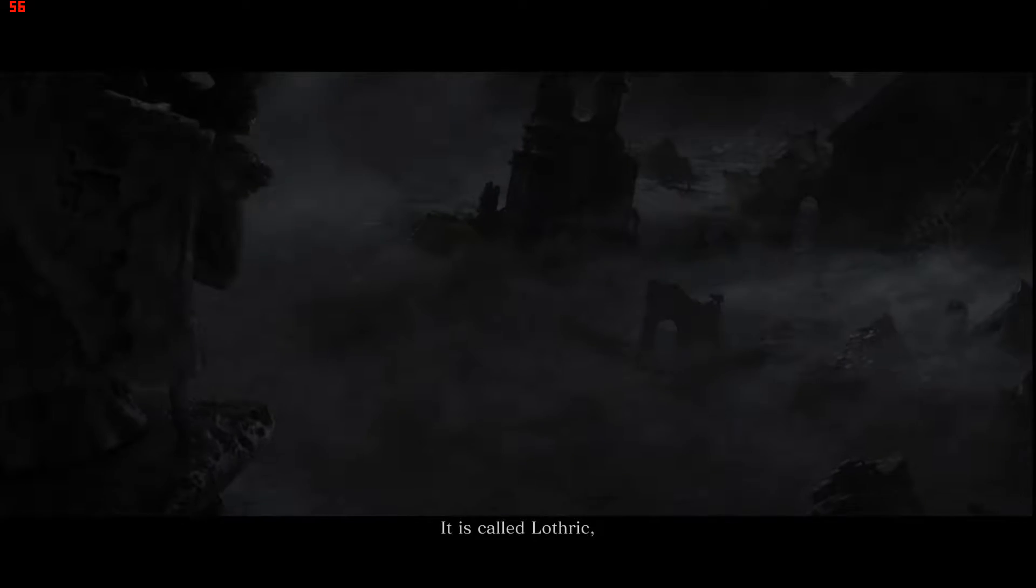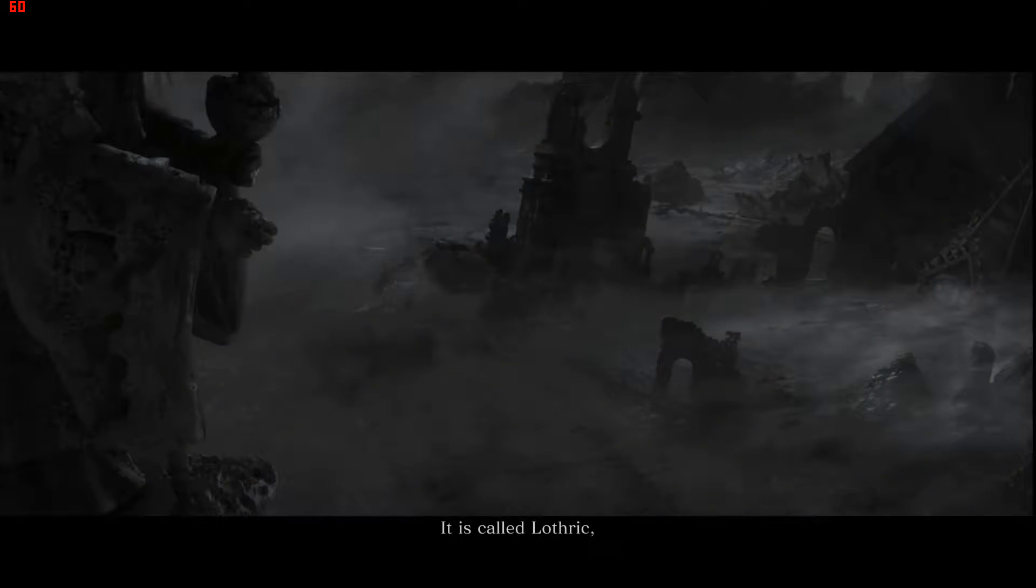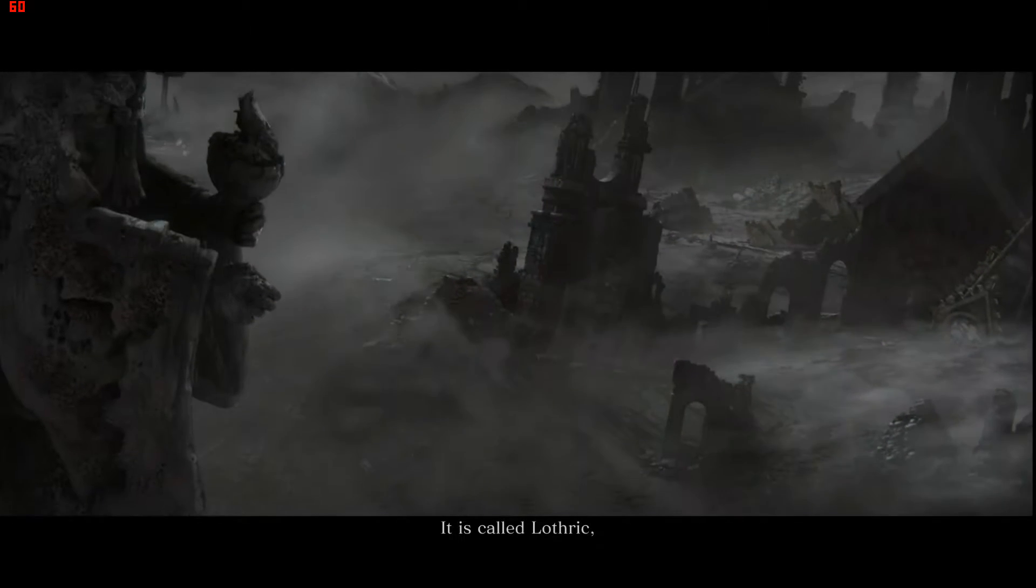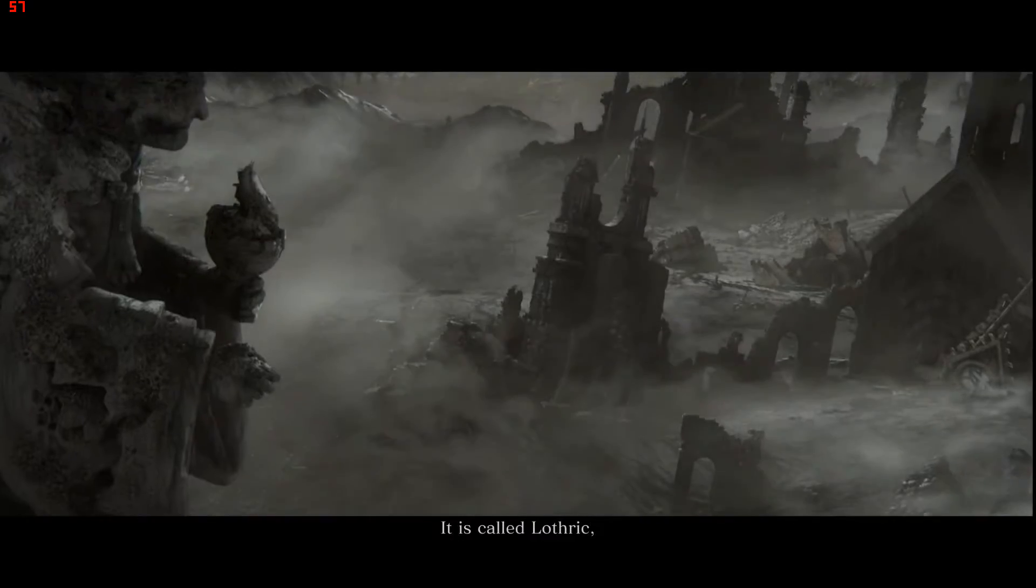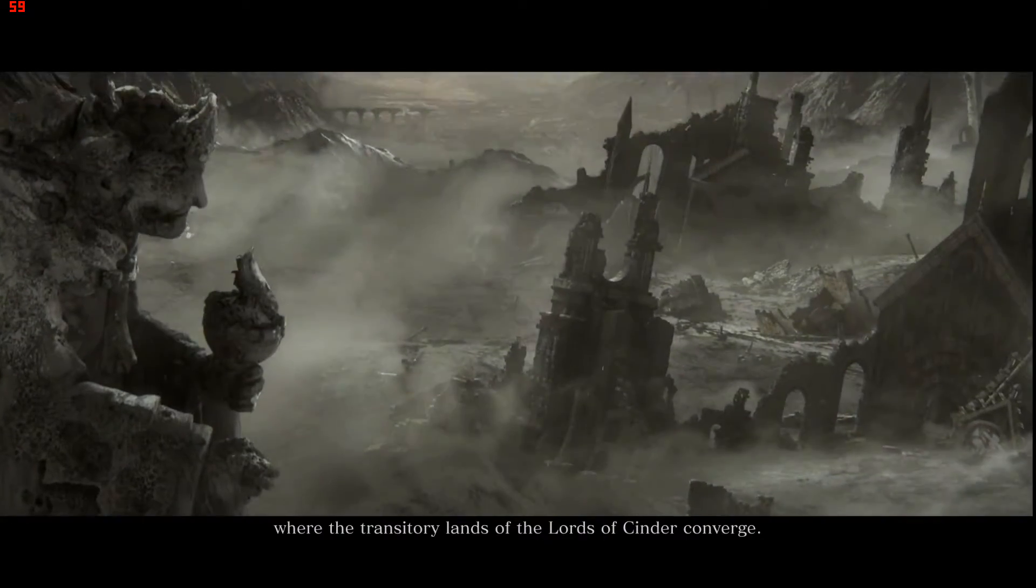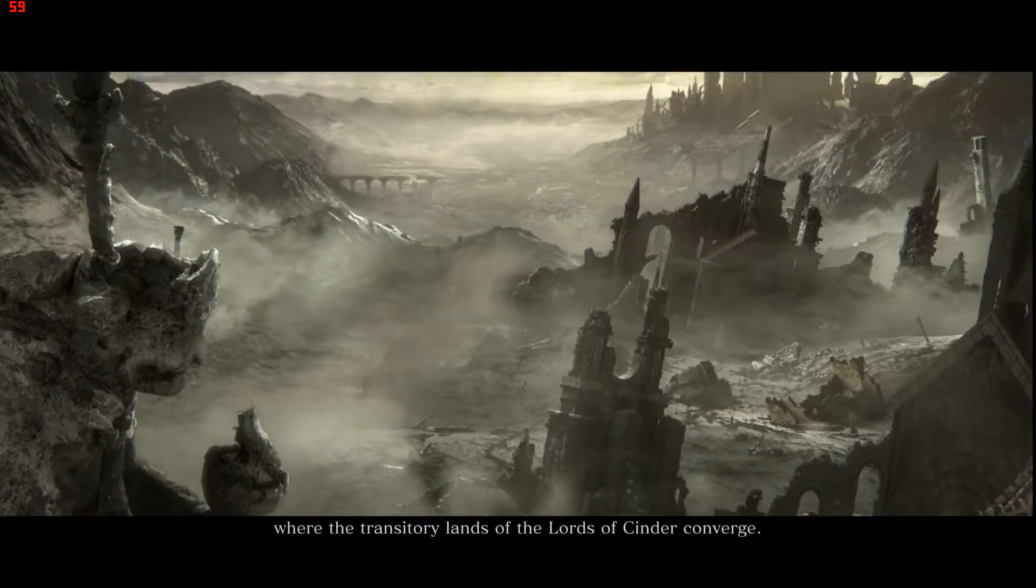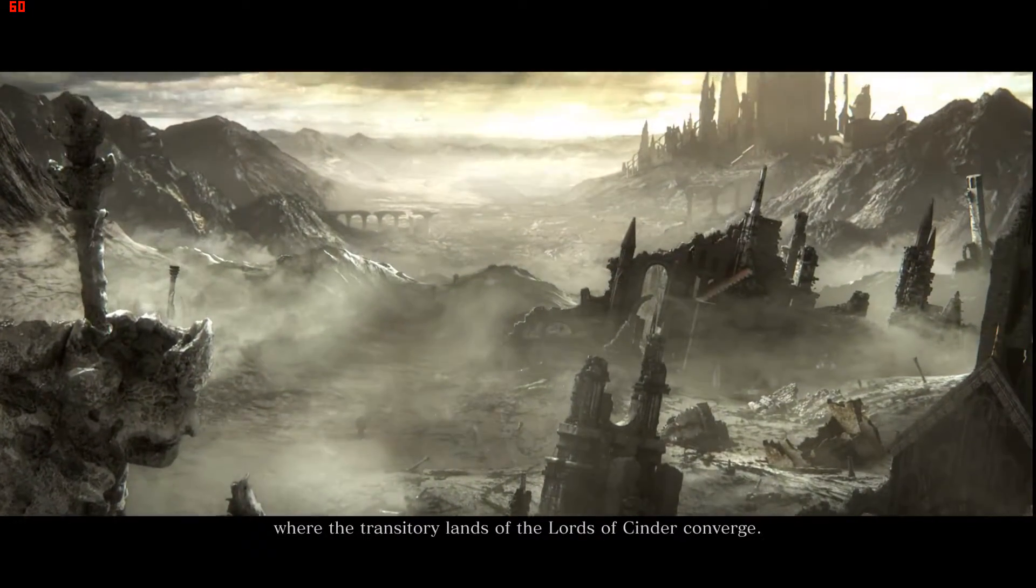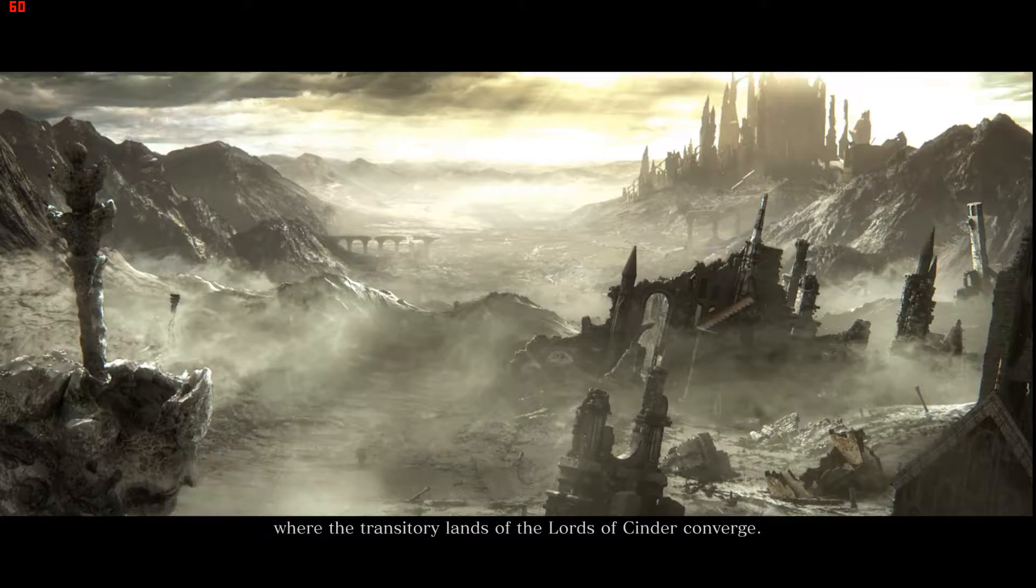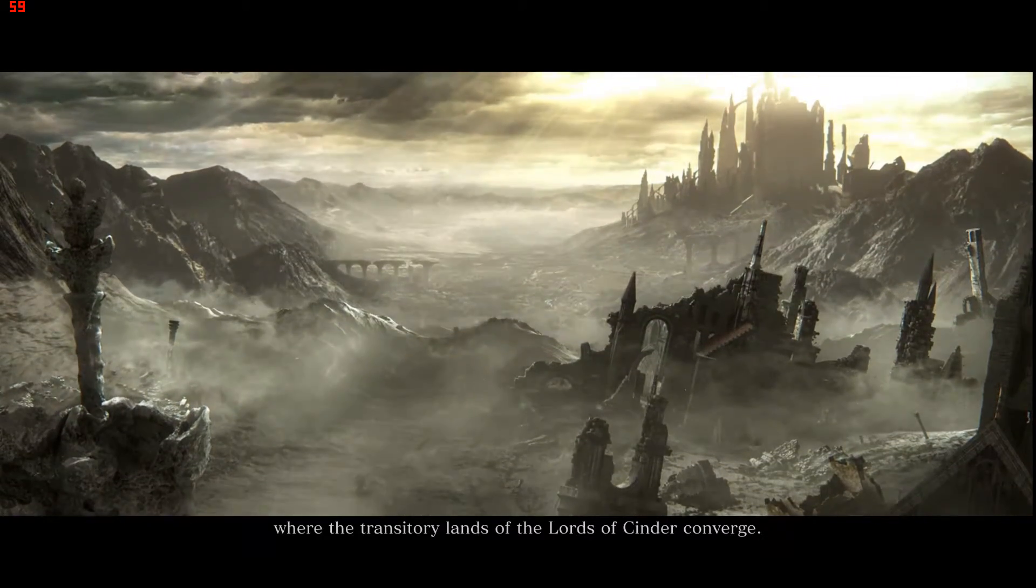Yes, indeed, it is called Lothric, where the transitory lands of the Lords of Cinder converge.